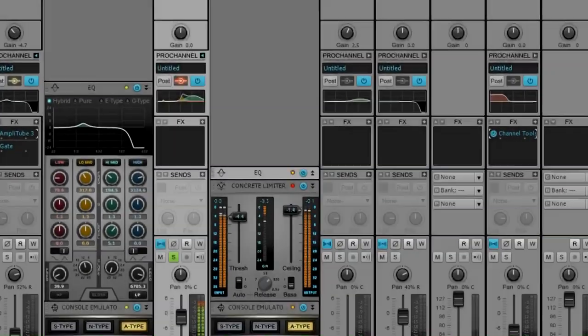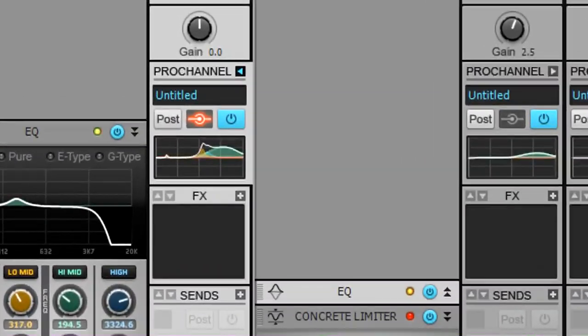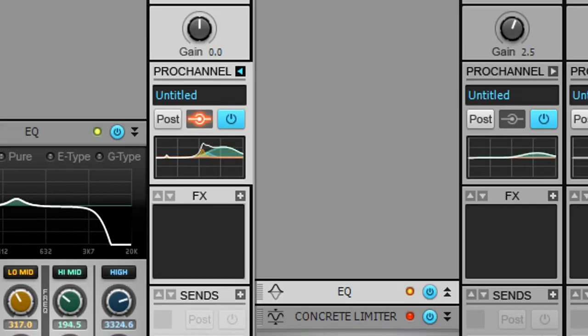Finally, pay close attention to gain staging within the pro channel. Being at the end of the chain, the console emulator will emphasize any distortion that occurs before it.